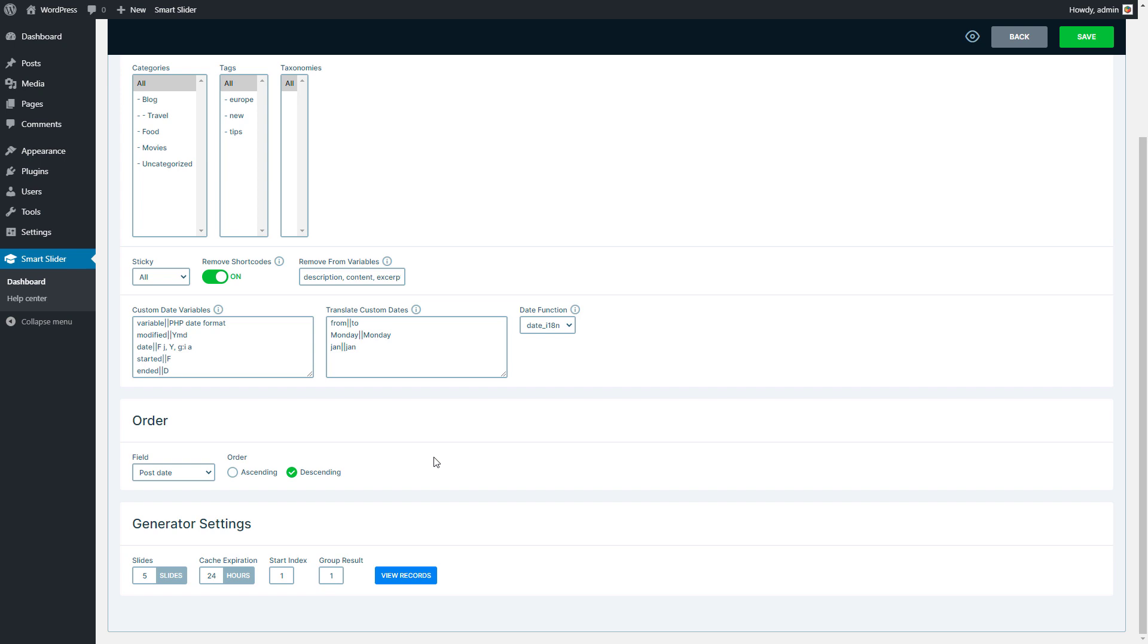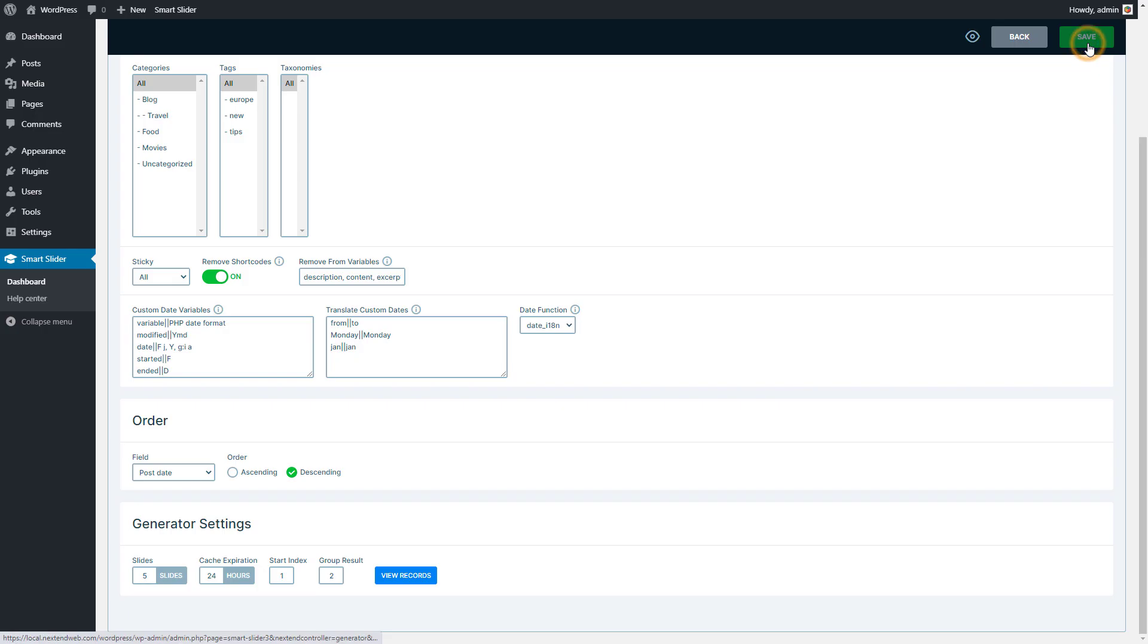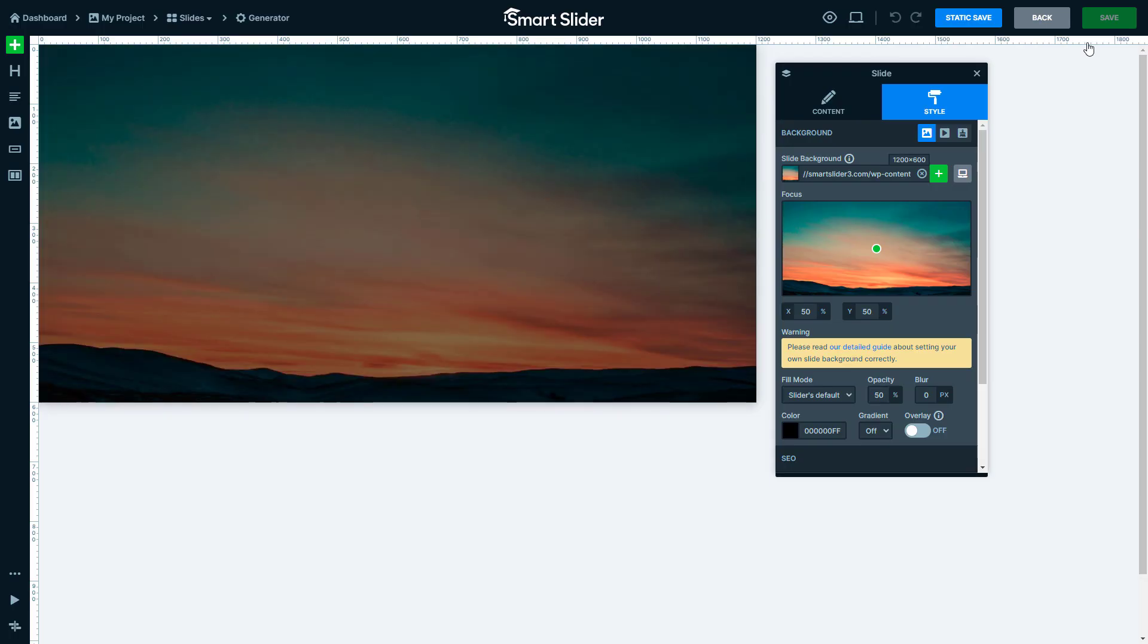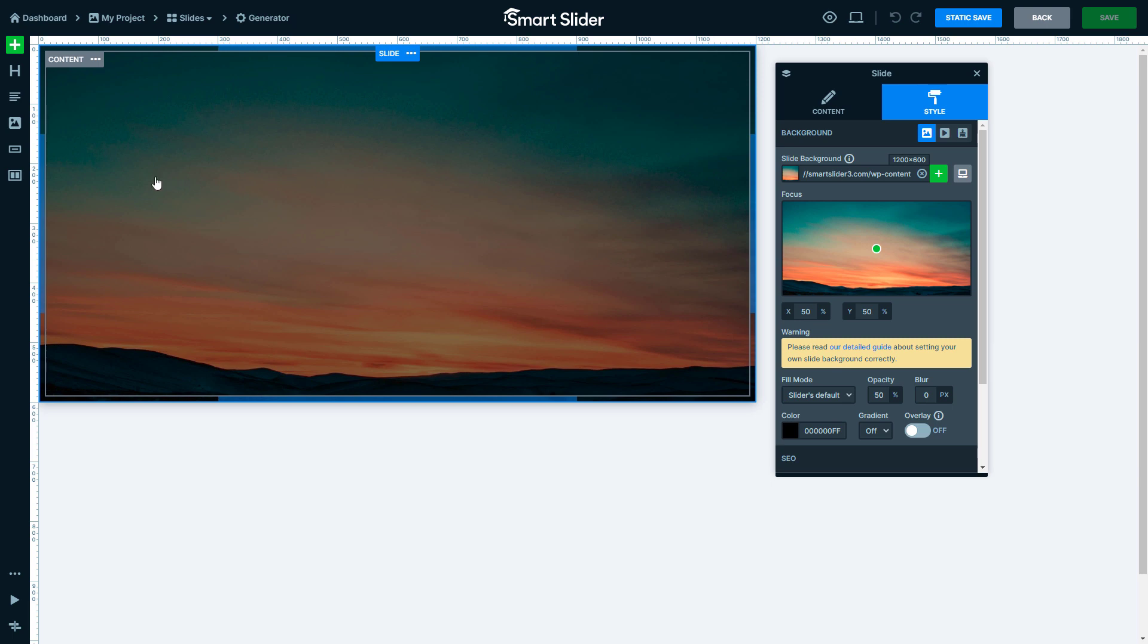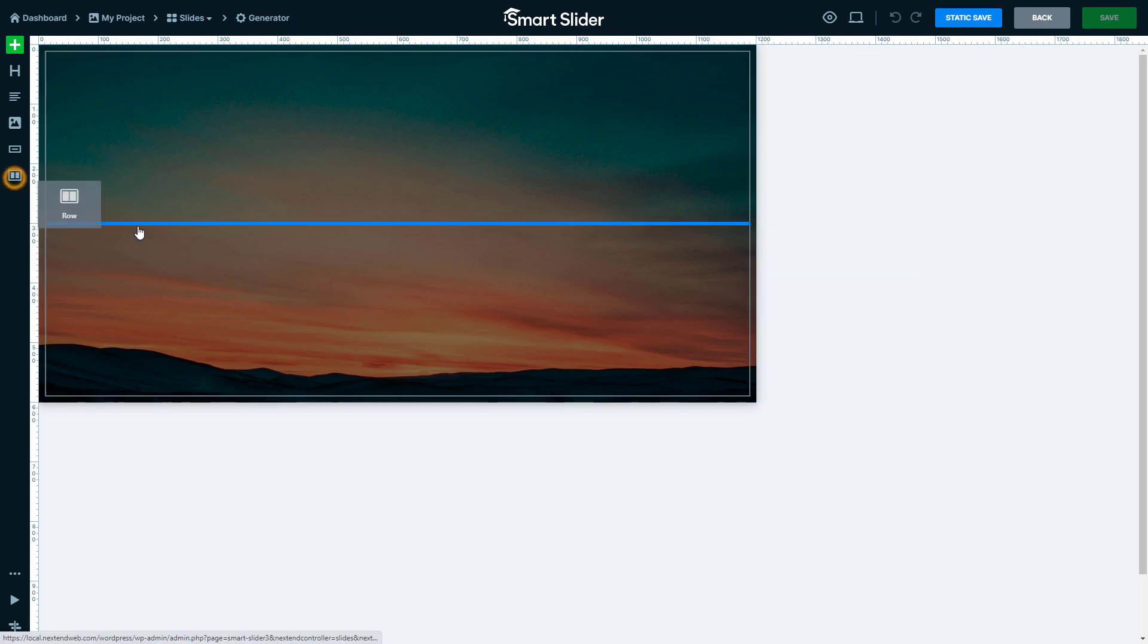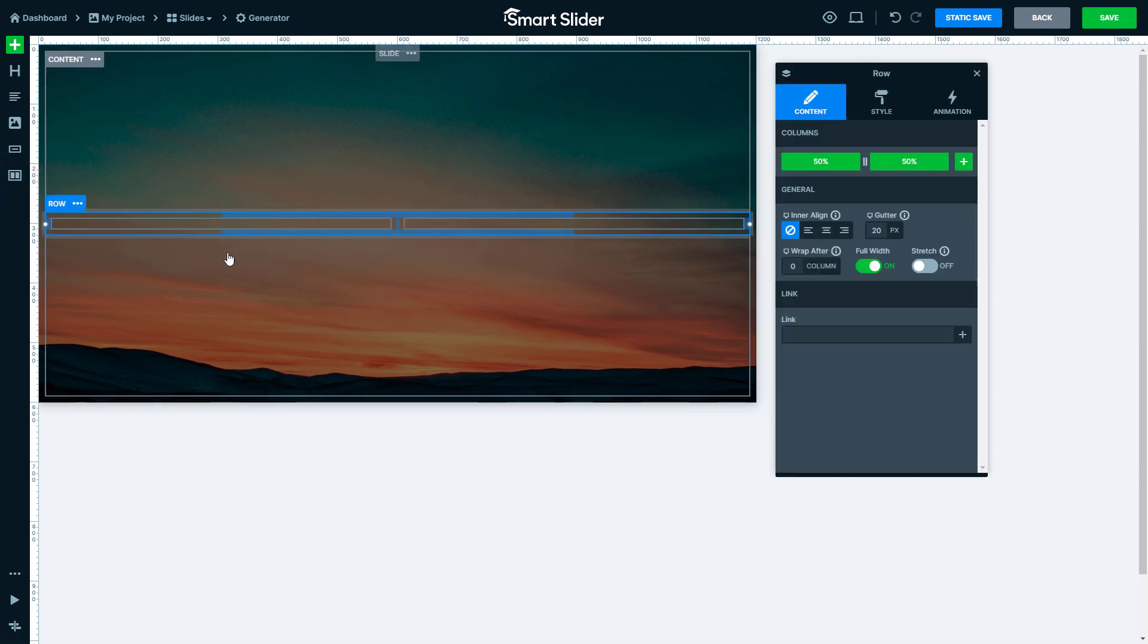In the Pro version of Smart Slider, in the settings of the generator, you can find a group result option. This defines how many records are available on one slide. For example, if I want to pull two post data to a single slide, I change it to 2 and save the settings.